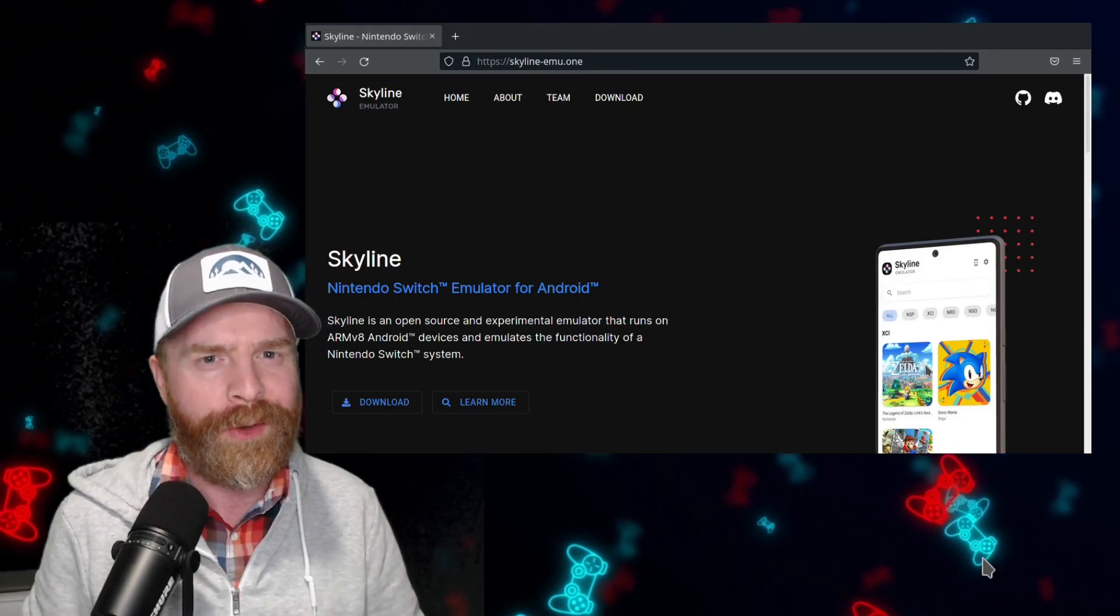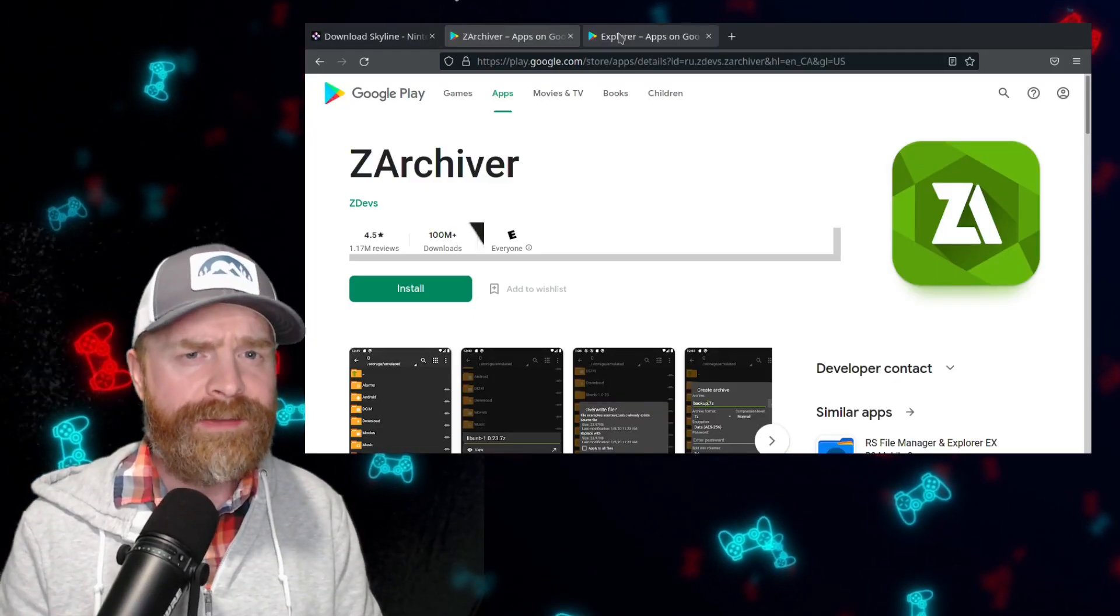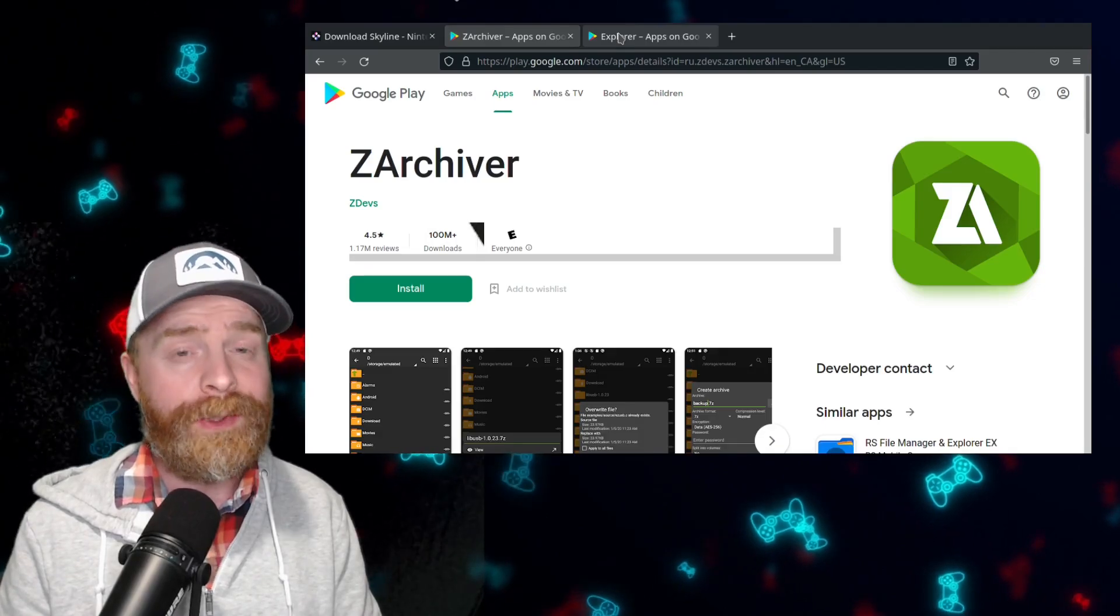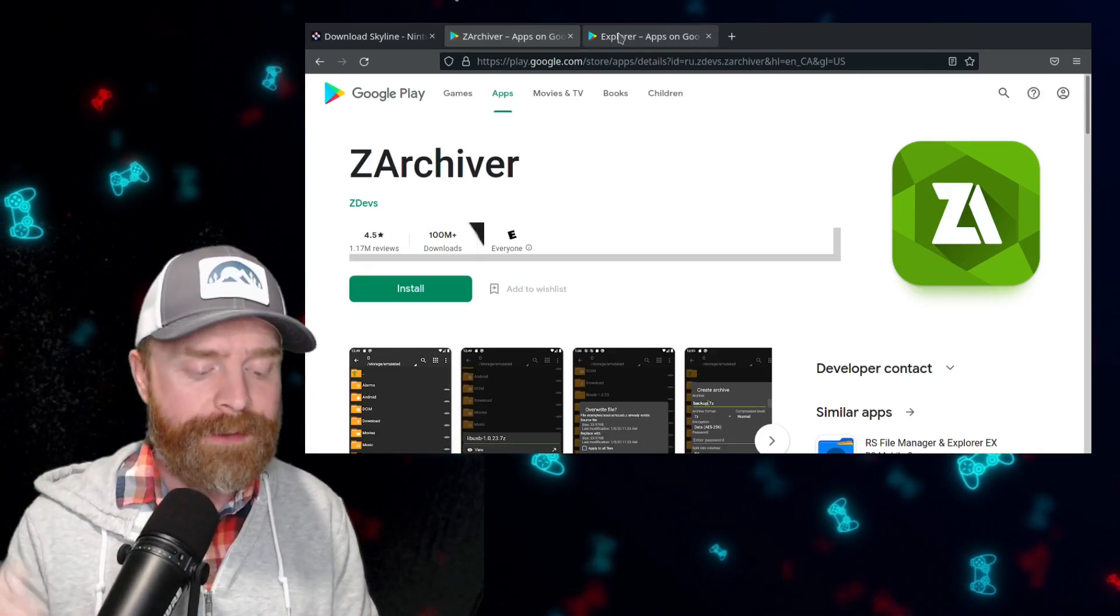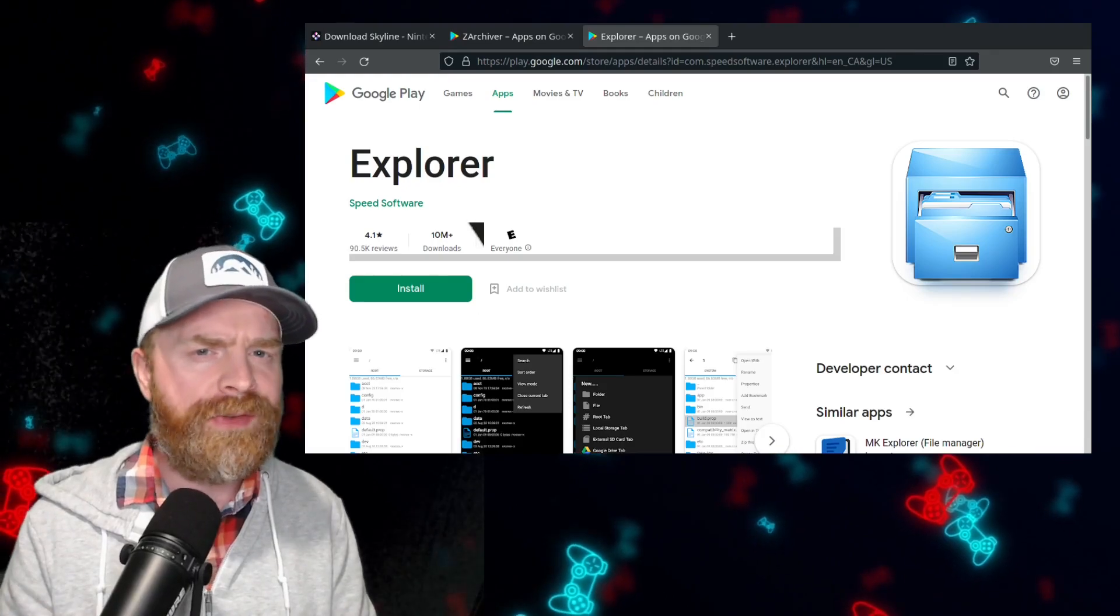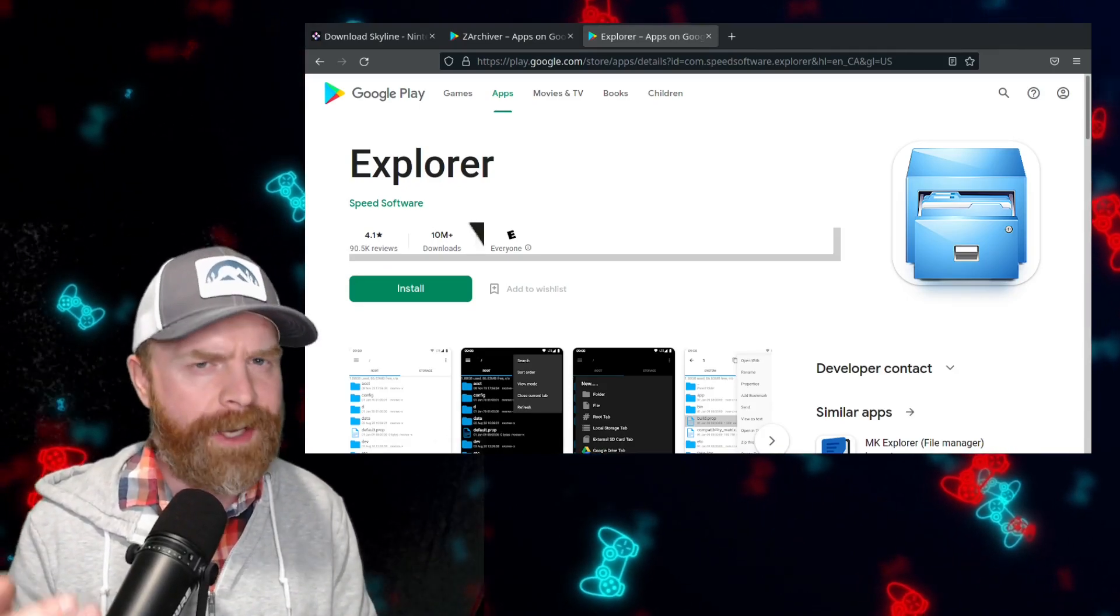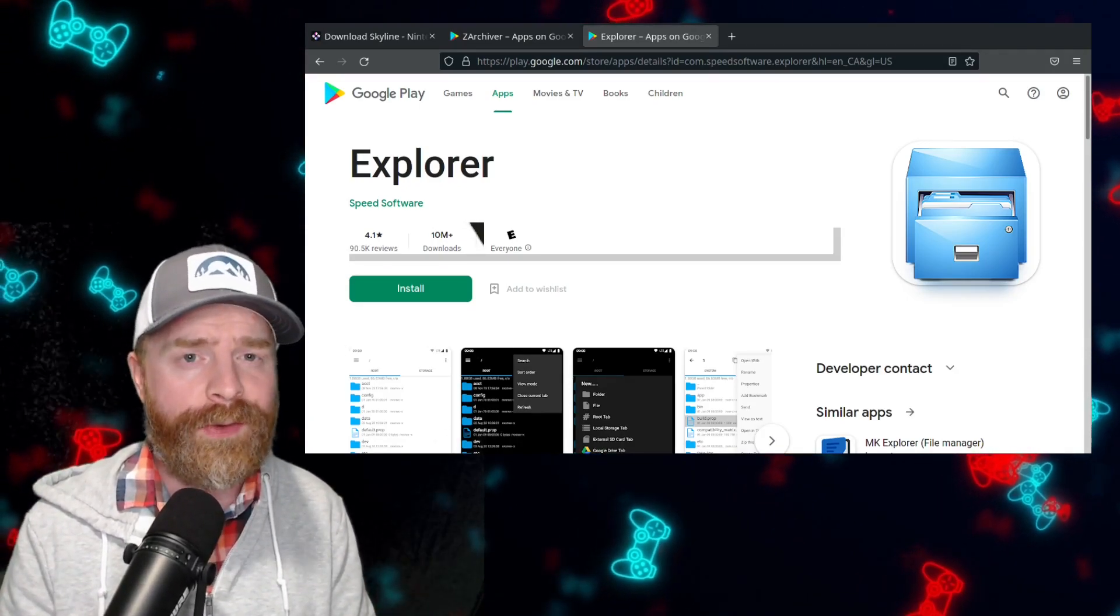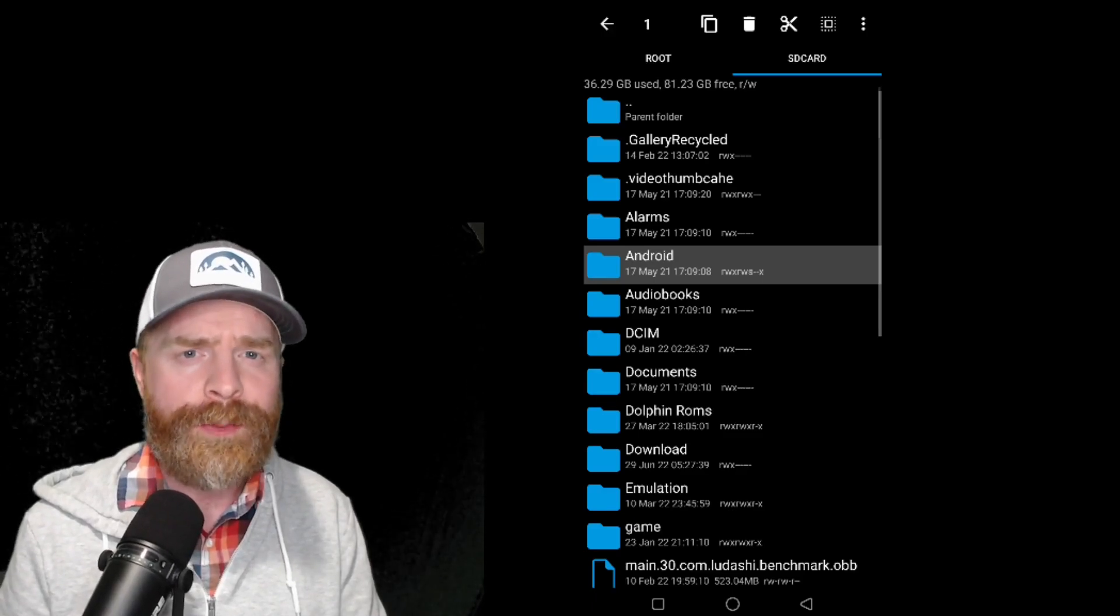In order to access Skyline's save file location on your Android device, you will need to get one of two apps: either Set Archiver or Explorer. This will vary from device to device, so you have to download both and see what works for you.